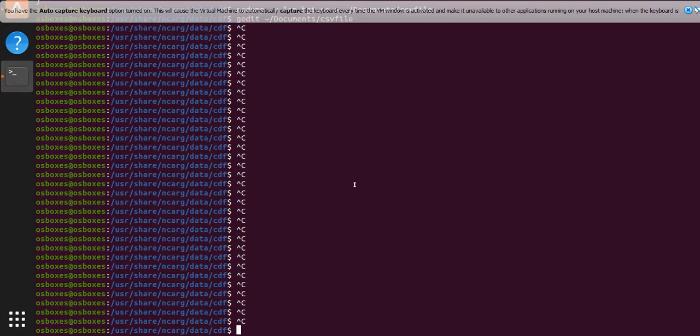So in order to do that we do ncdump, no switches, just the name of the file.